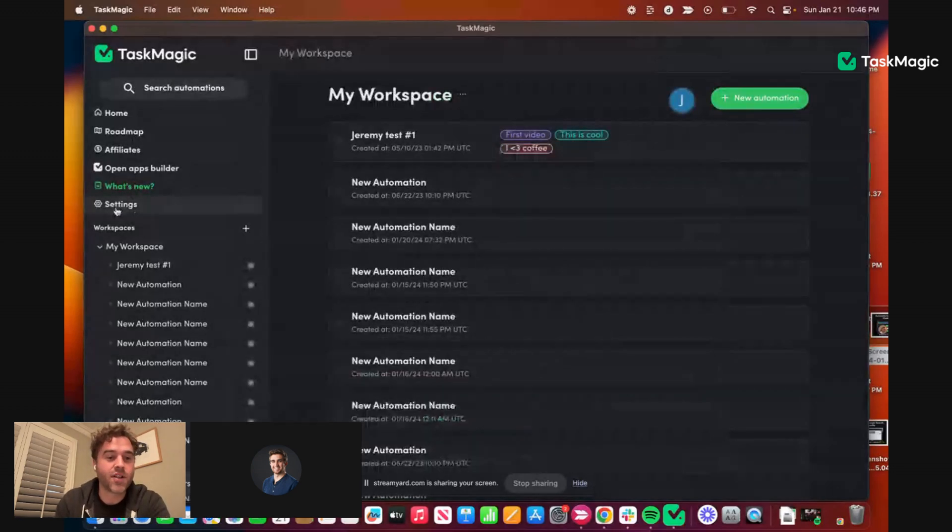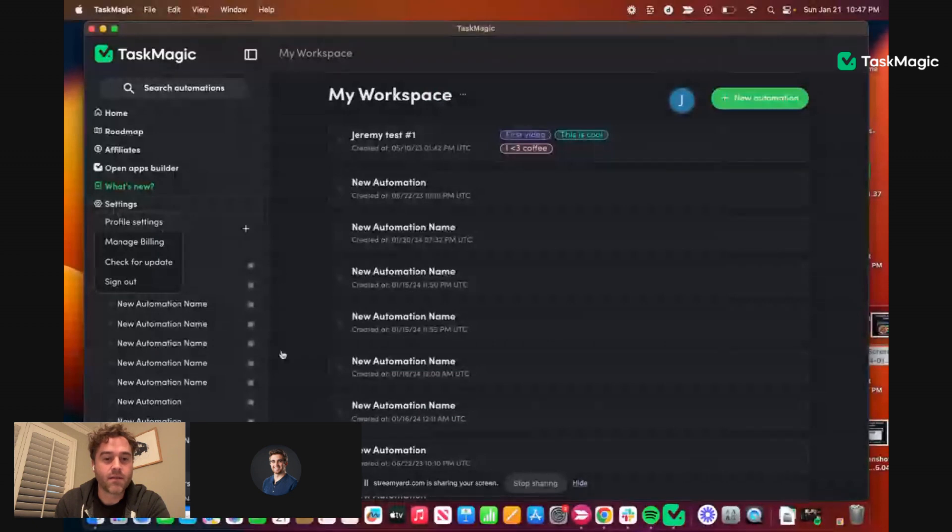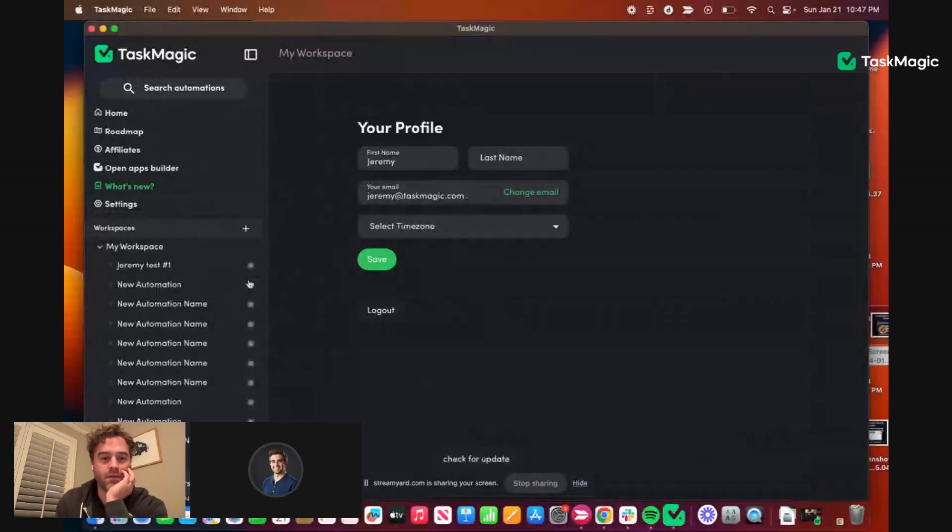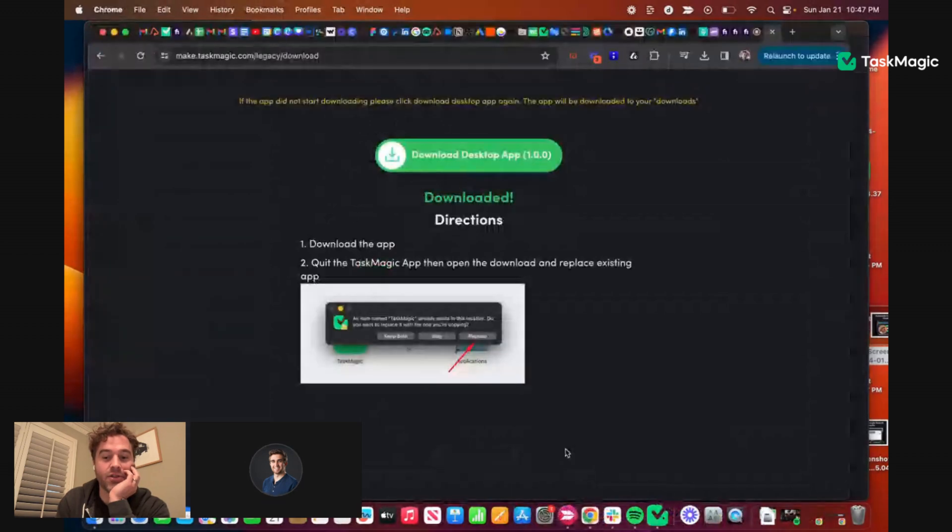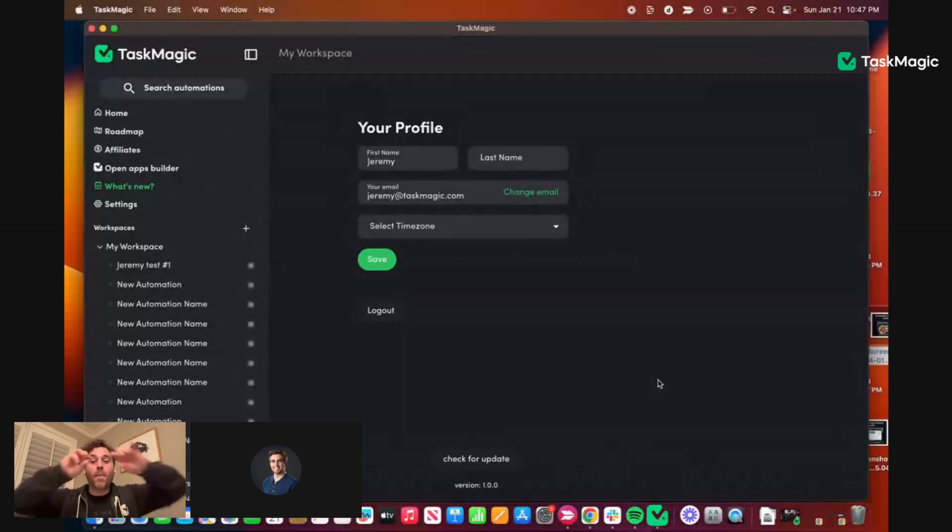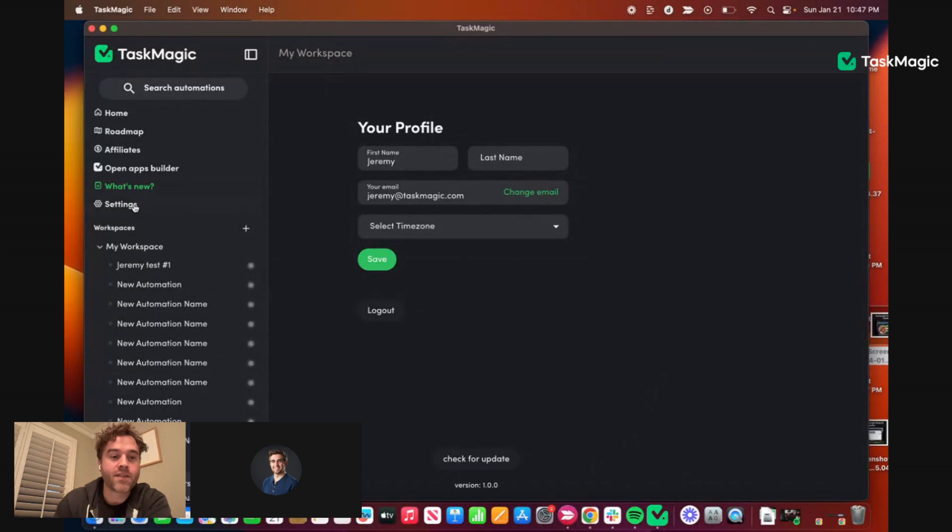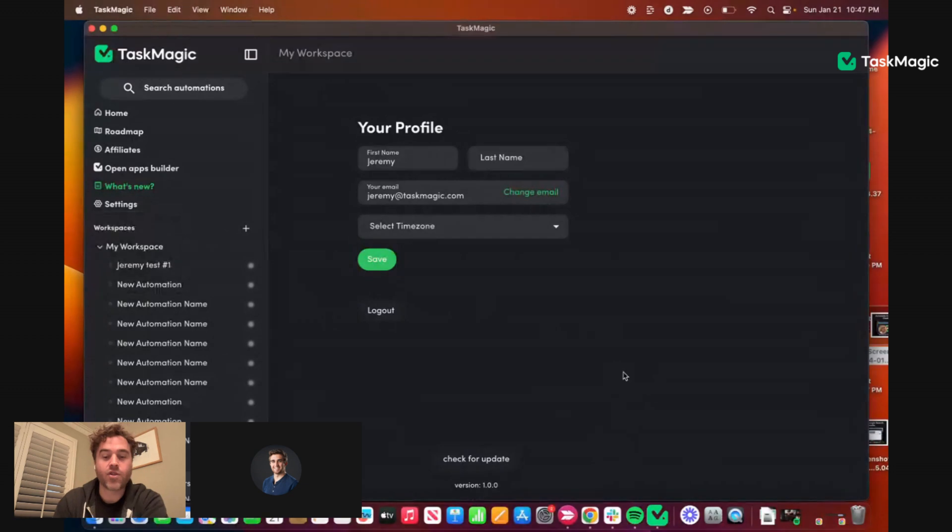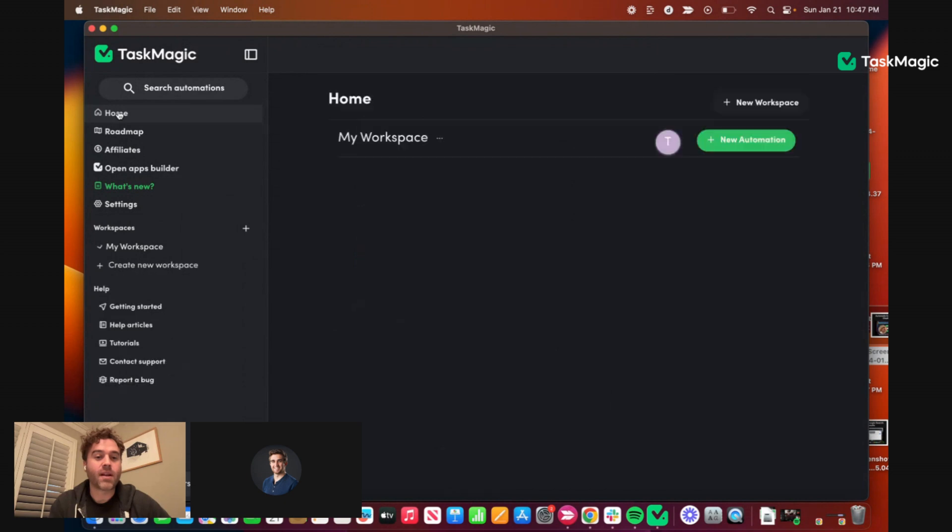How do I see the version number? Profile settings. Did we add it back in there? Yeah, version 1.0 right there. That is how you check that. Just double check settings, profile settings, and then version 1.0.